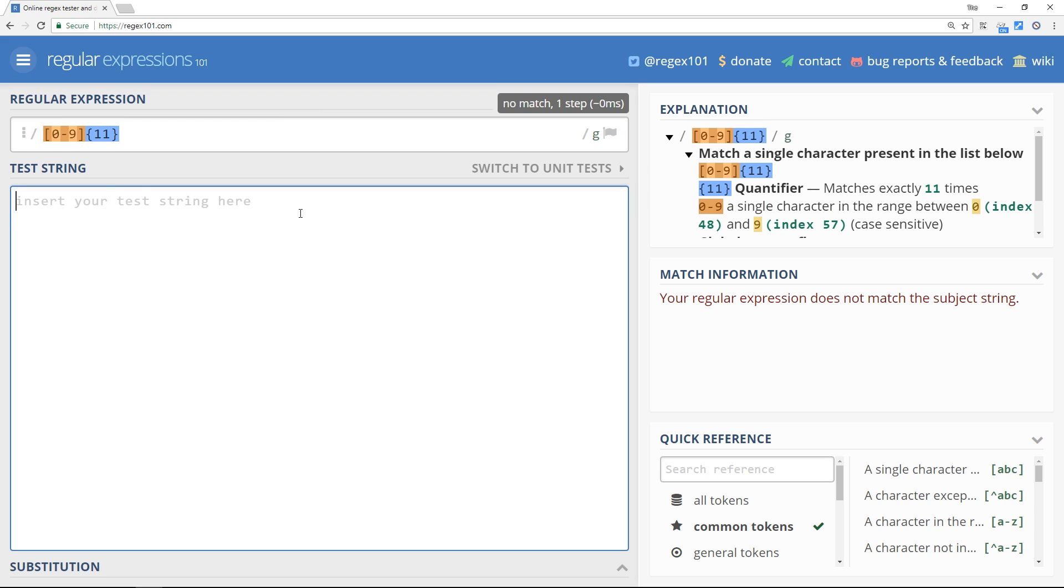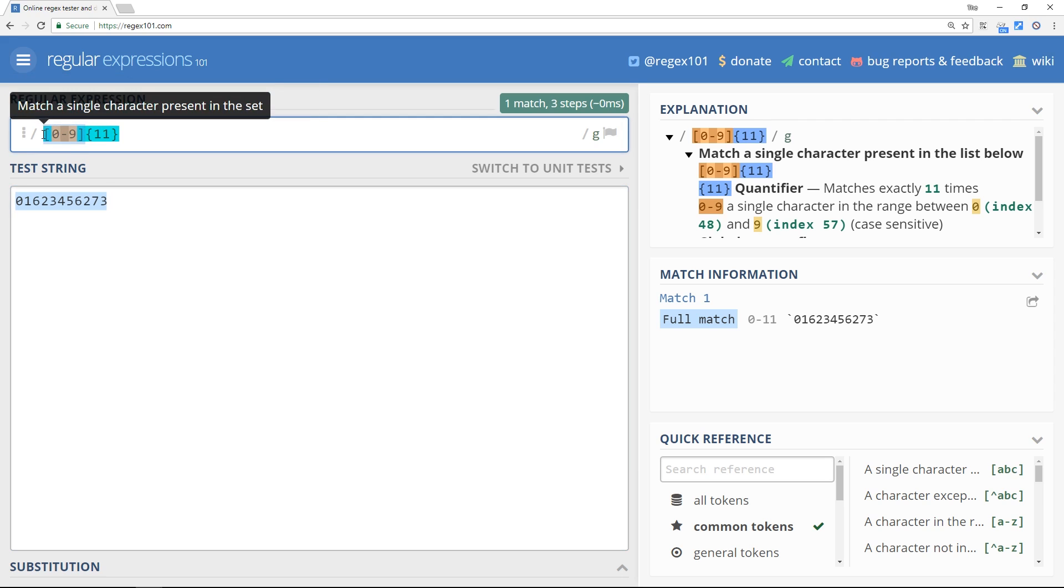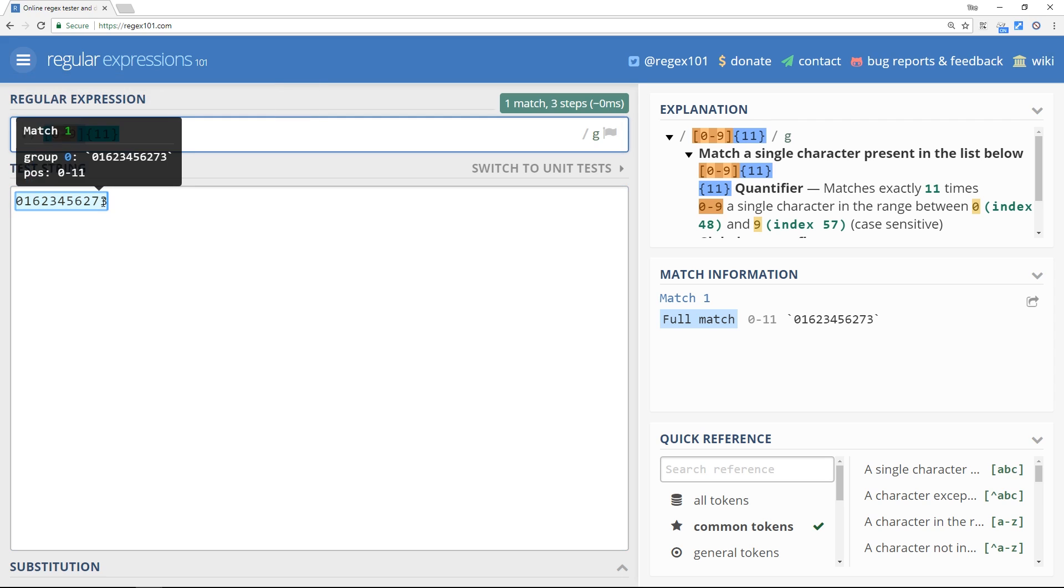So now if I do a number which is 11 numbers long, let's just try this. Now it works. Okay, so that's a much easier way to specify that we want to match a phone number than writing this out 11 times next to each other.